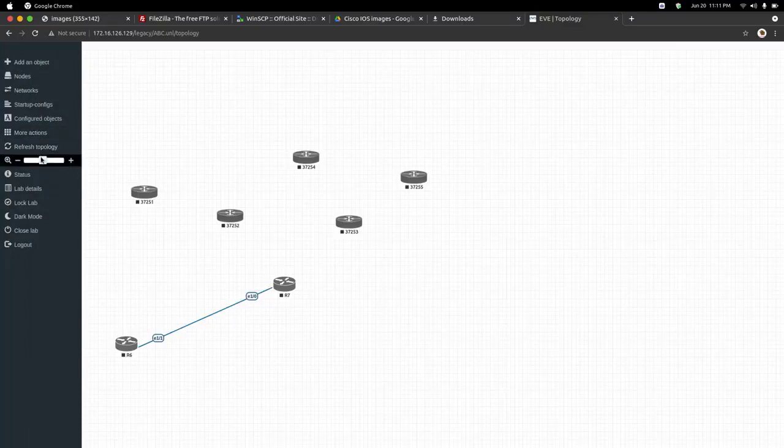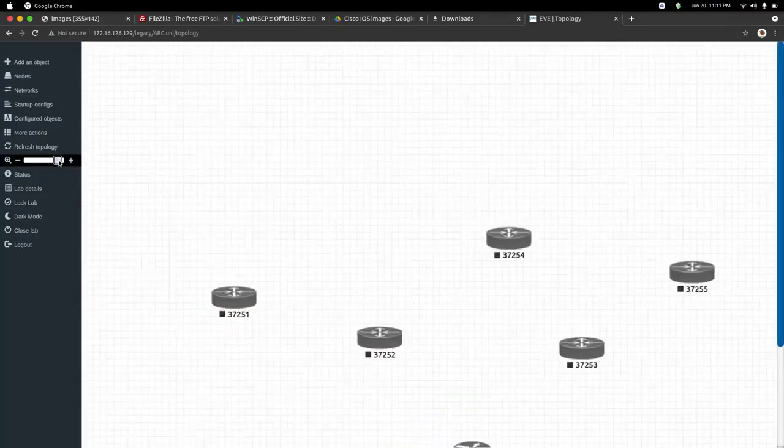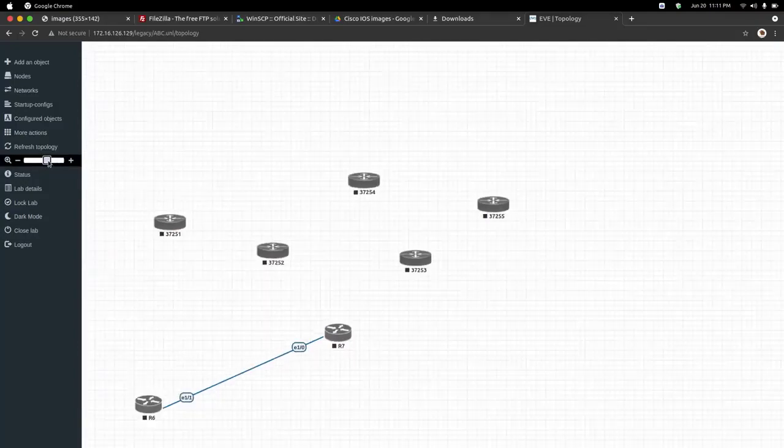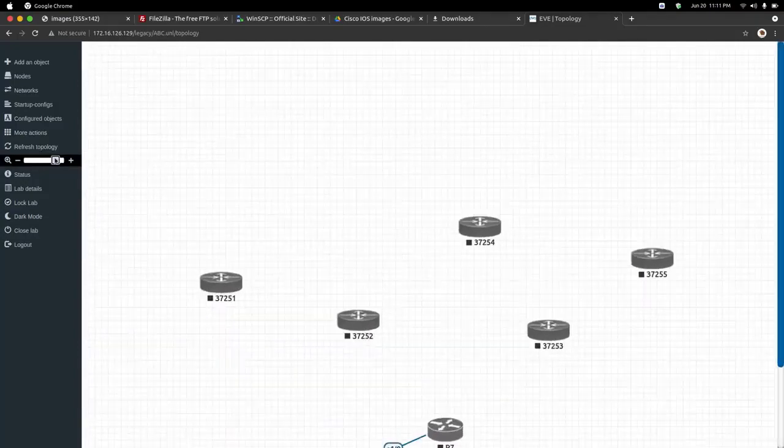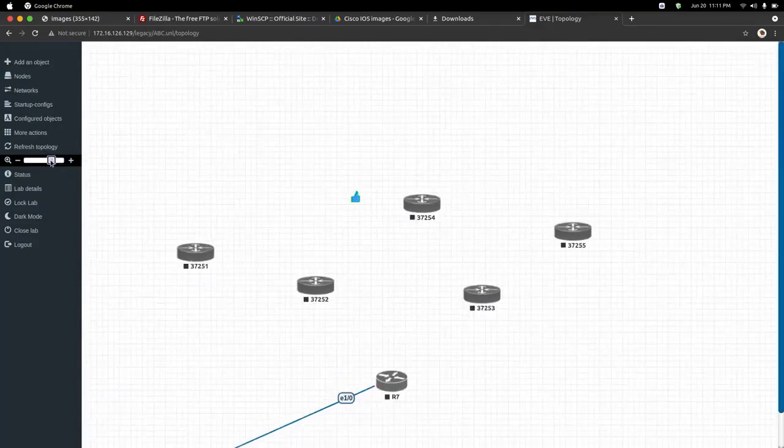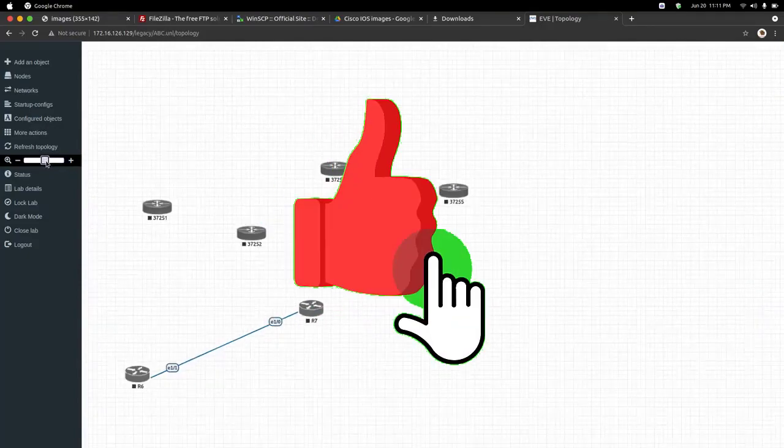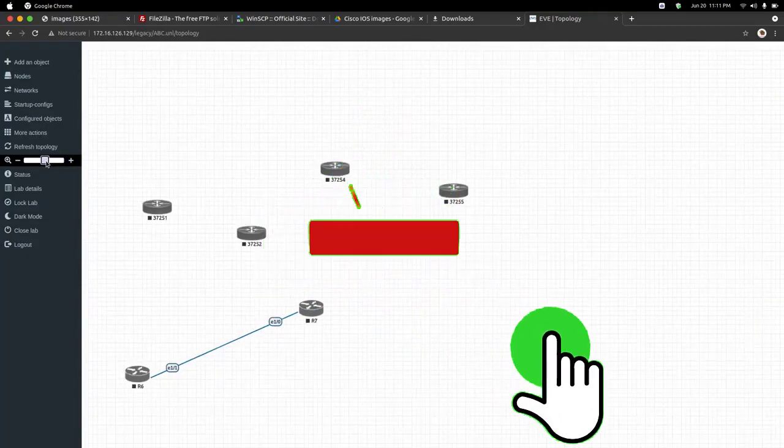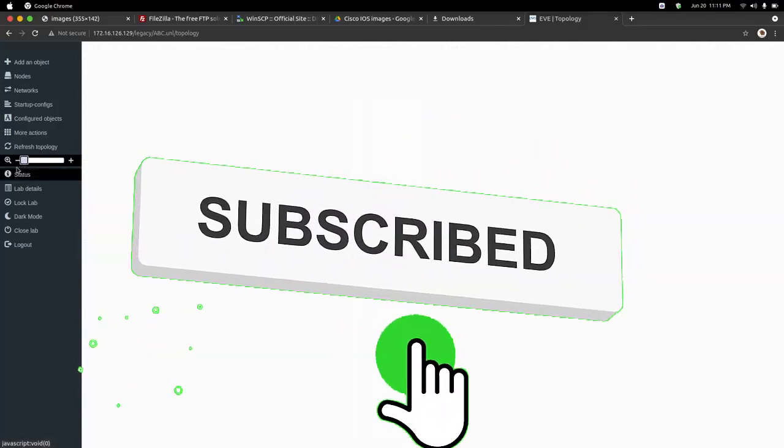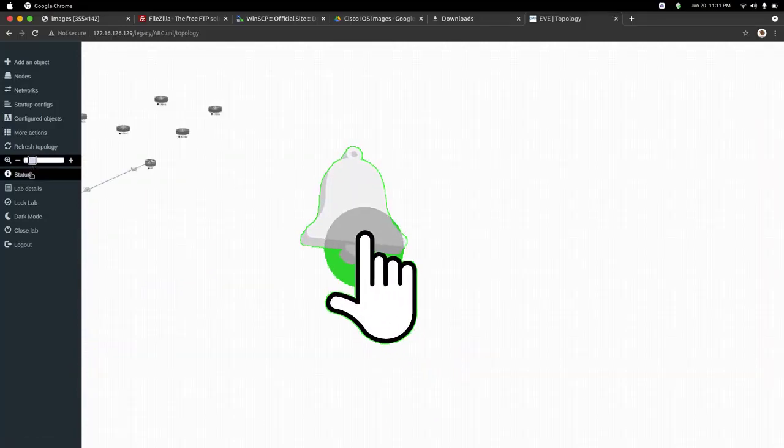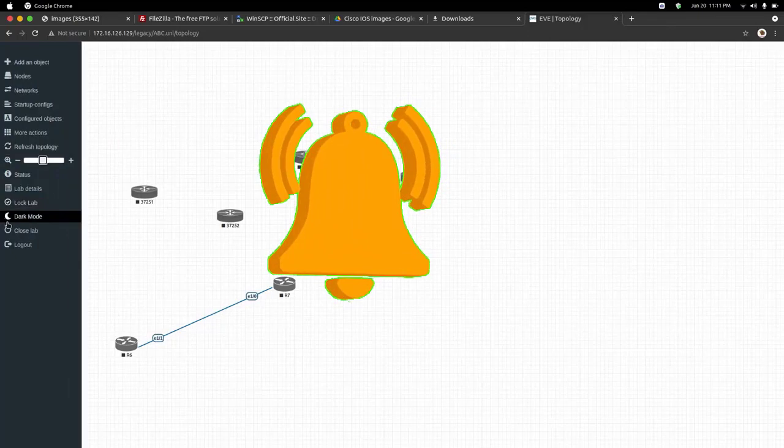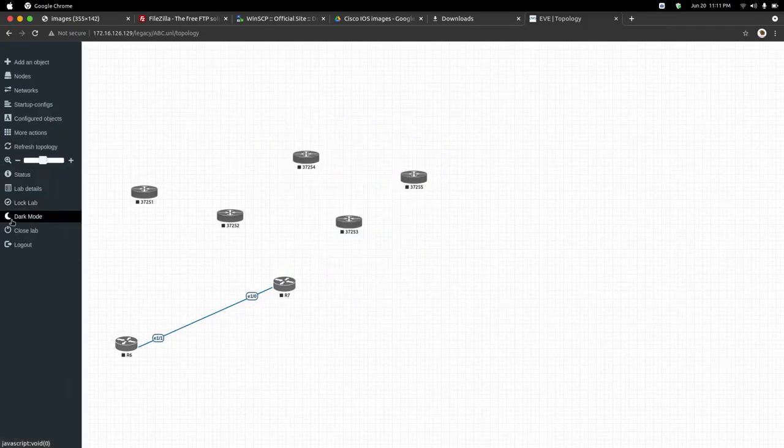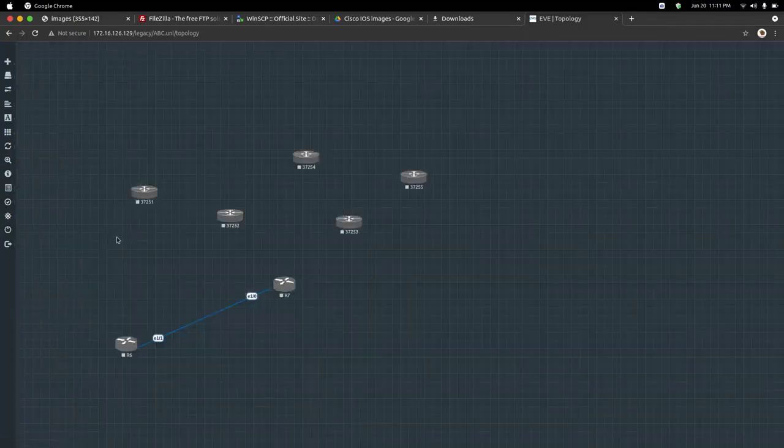If you want to zoom, here is the zoom bar. If you want to increase the size, you can stretch it at the positive side. And if you want to see a larger view, you can go to the negative side. You can also switch to dark mode here if you are a dark mode fan.